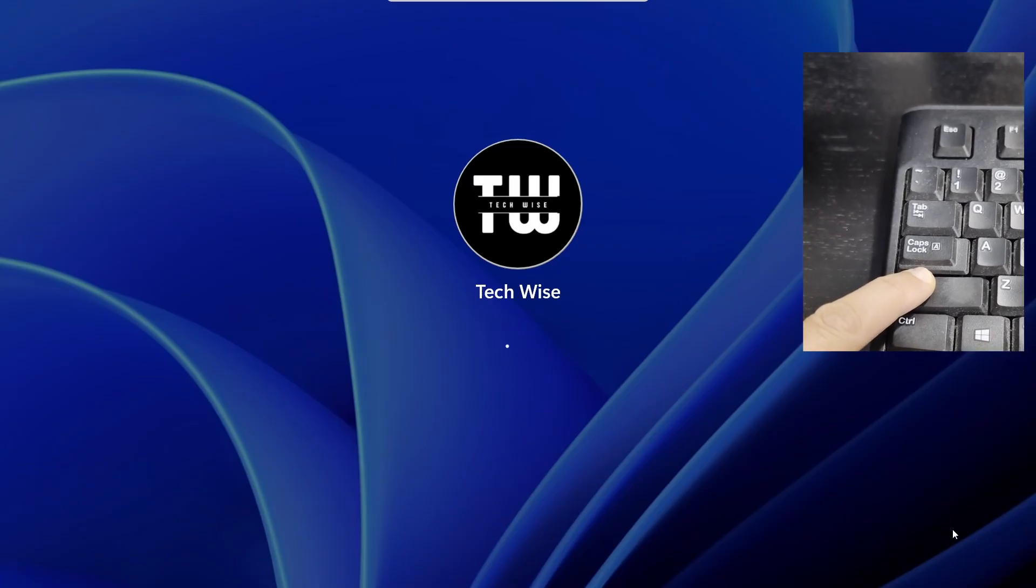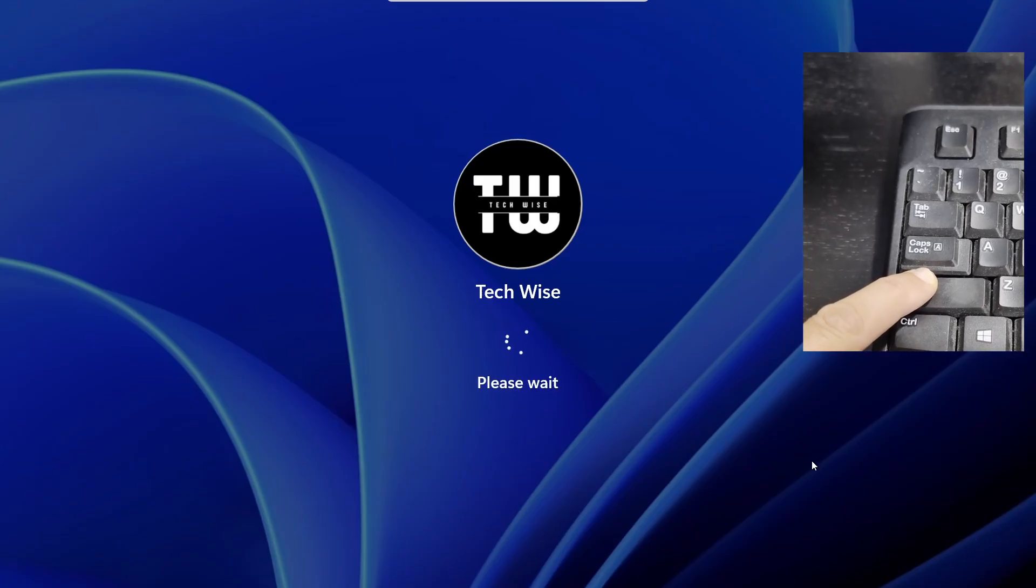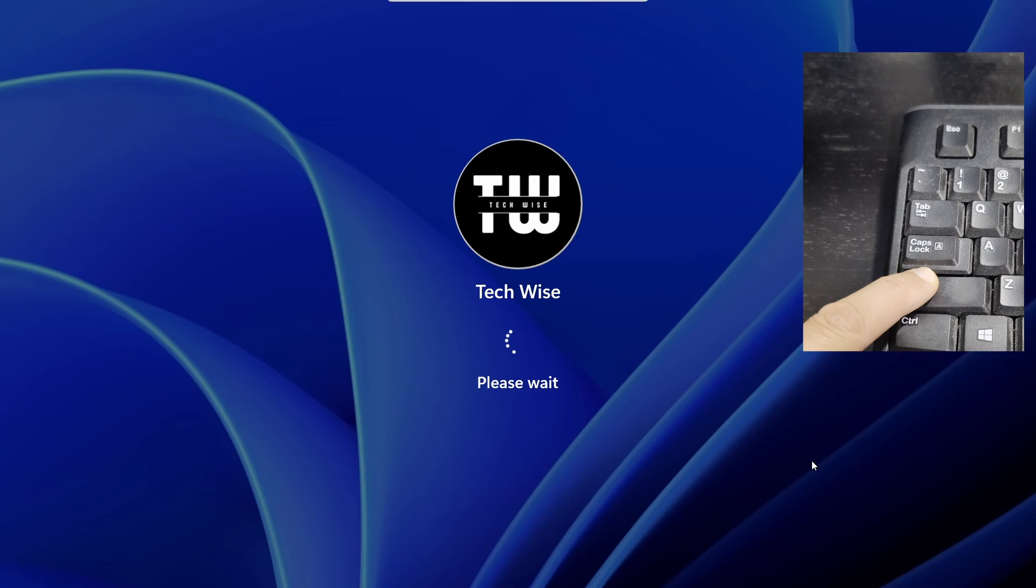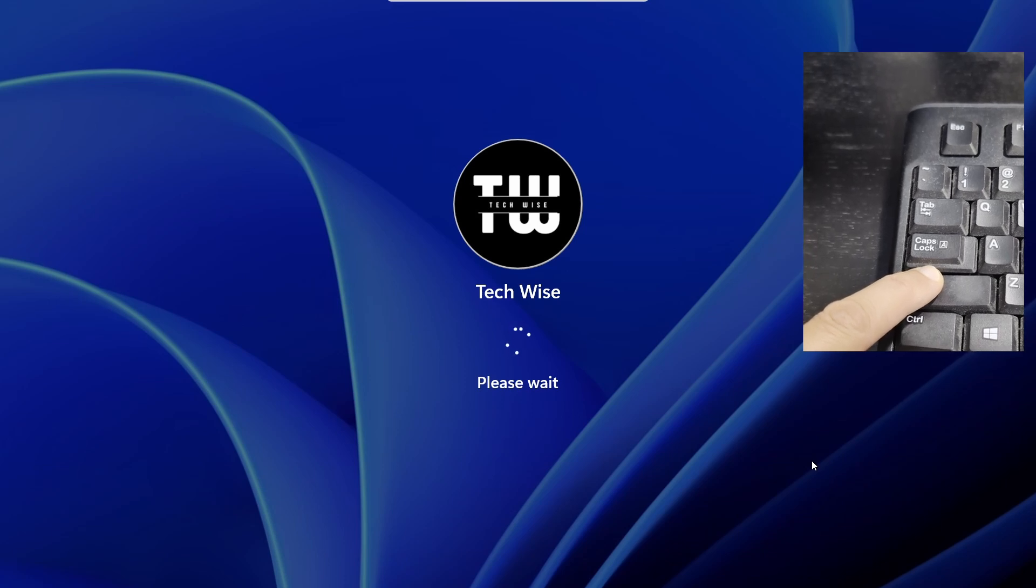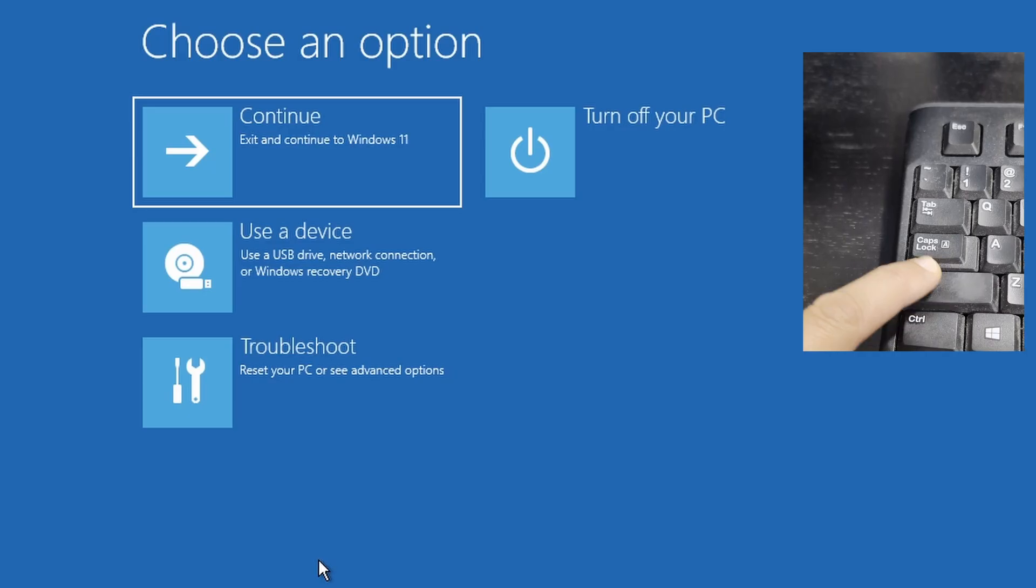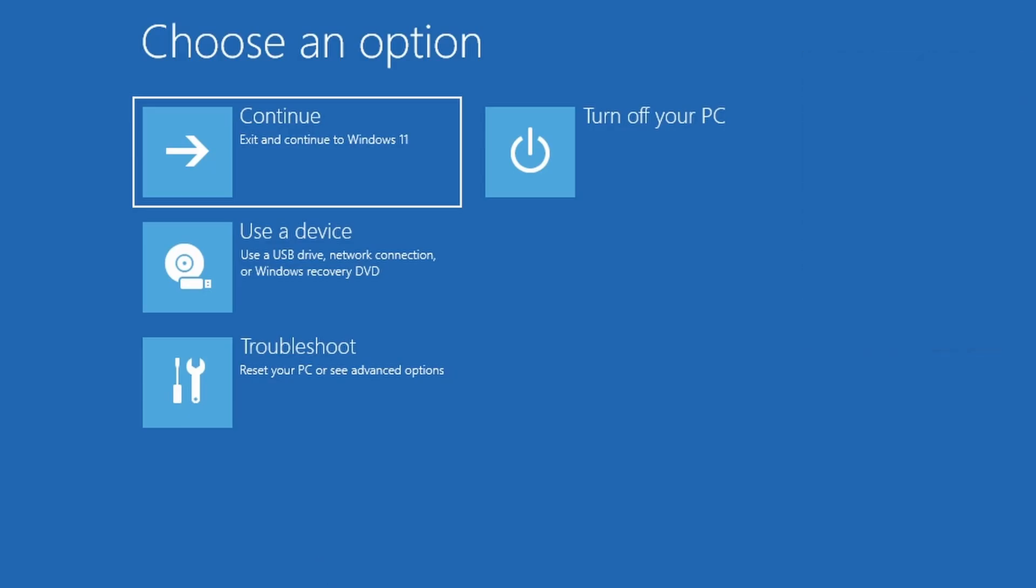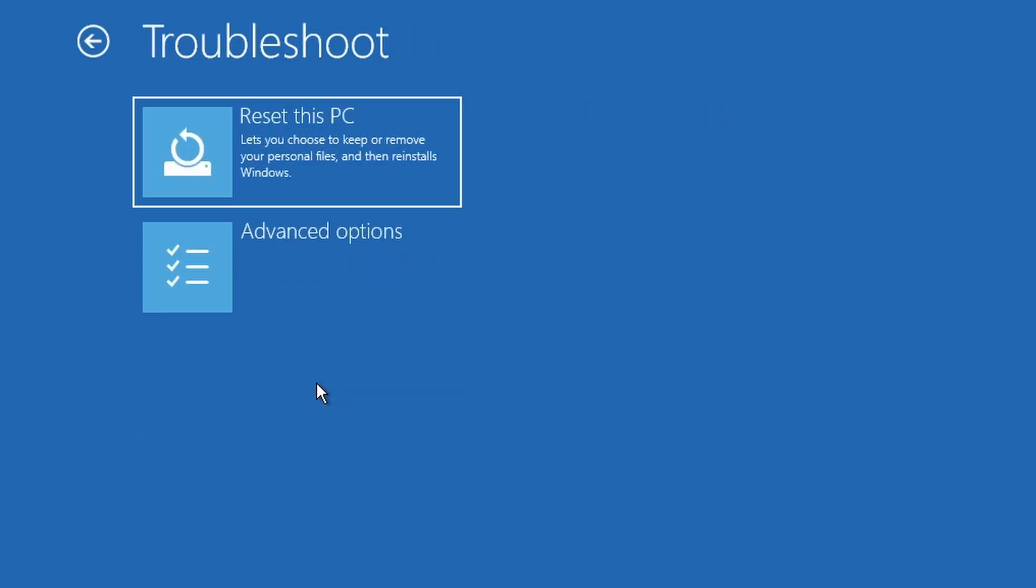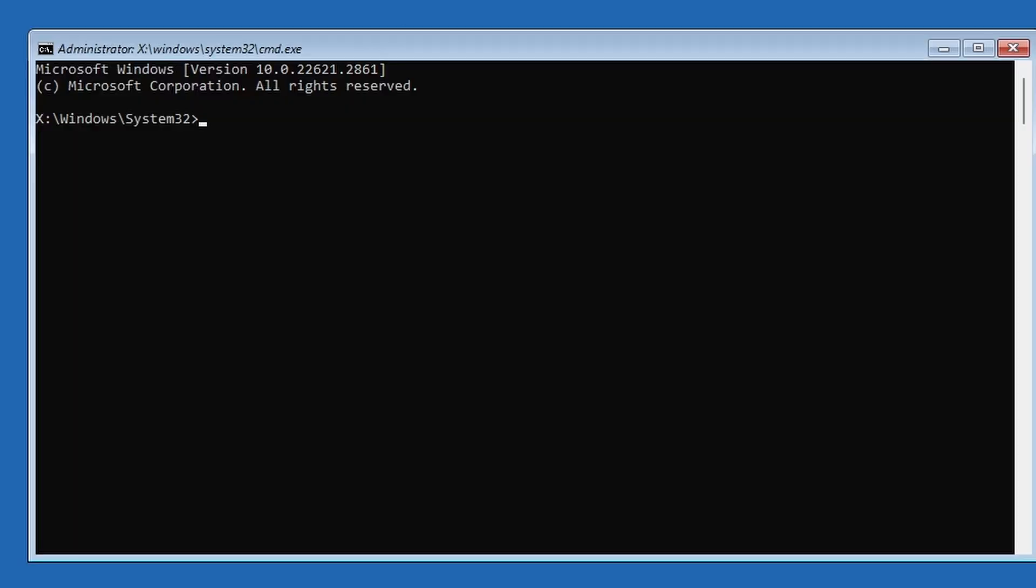Keep holding the Shift key until you see the blue screen. Now for some reason if that didn't work, just turn your PC on and off three times in a row. On the third boot, Windows will automatically load the same blue screen. Once you're there, click on Troubleshoot, then Advanced options, then Command Prompt.